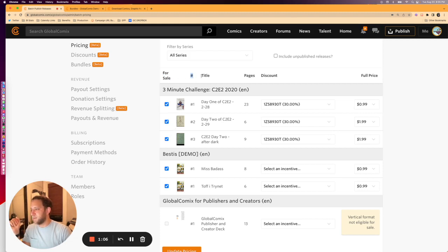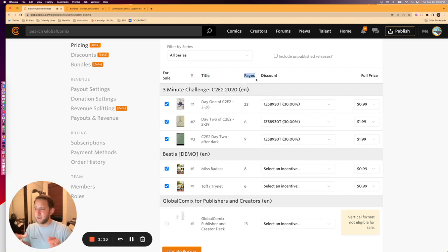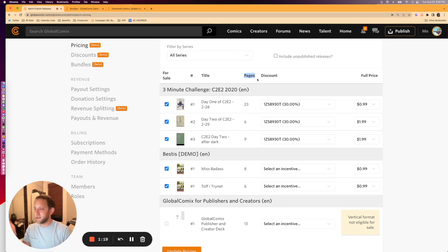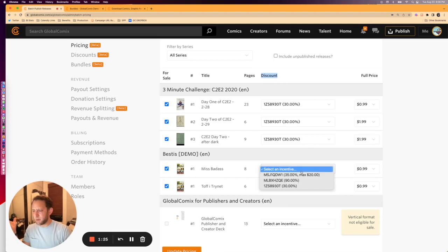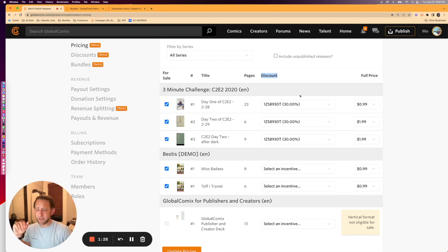You can also sort by series, and you get to choose if you're going to offer a particular issue for sale. It's going to tell you the number, the title of that particular issue under the heading of the series, and the amount of pages — just in case you have a collected edition, individual floppies, etc. — to give you a bit more information while you're setting that up. We have discounts, and we already have one applied here. When there's not one applied, it's going to say Select an Incentive, and we'll come back to see what that looks like once we create a new discount.